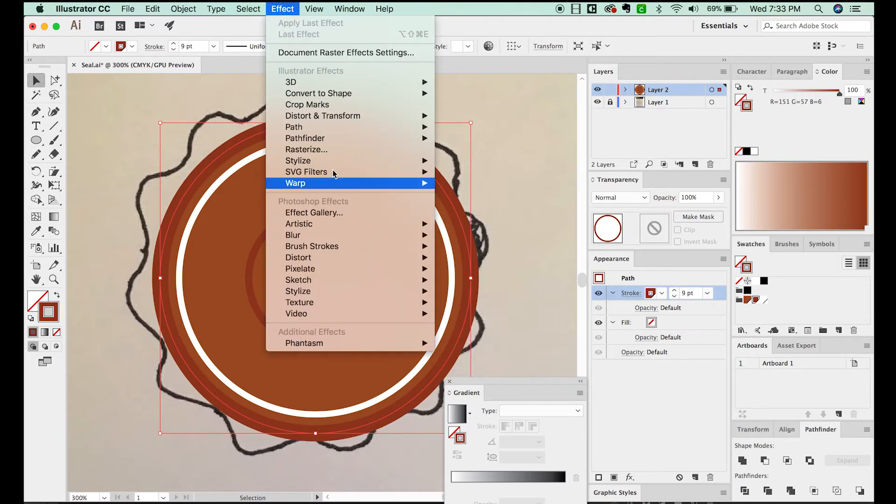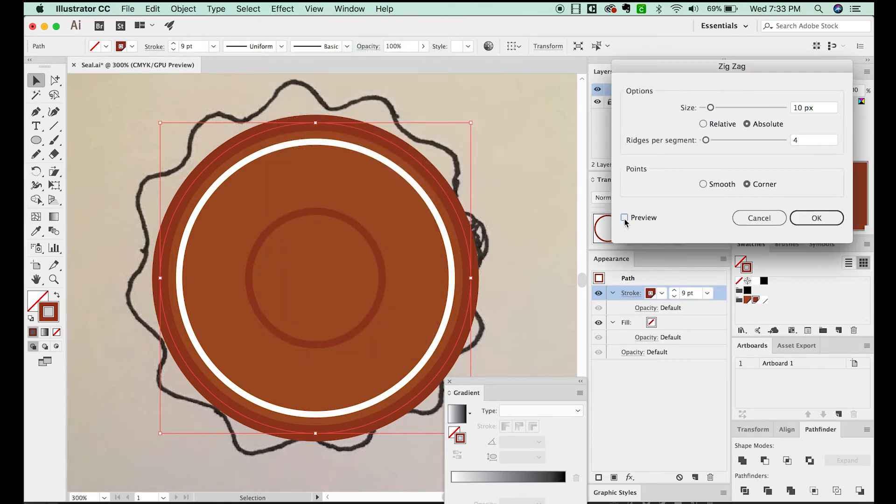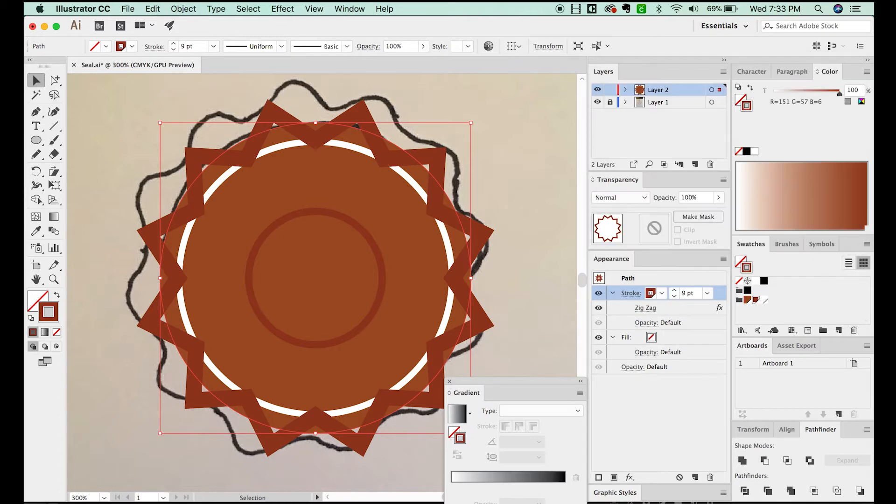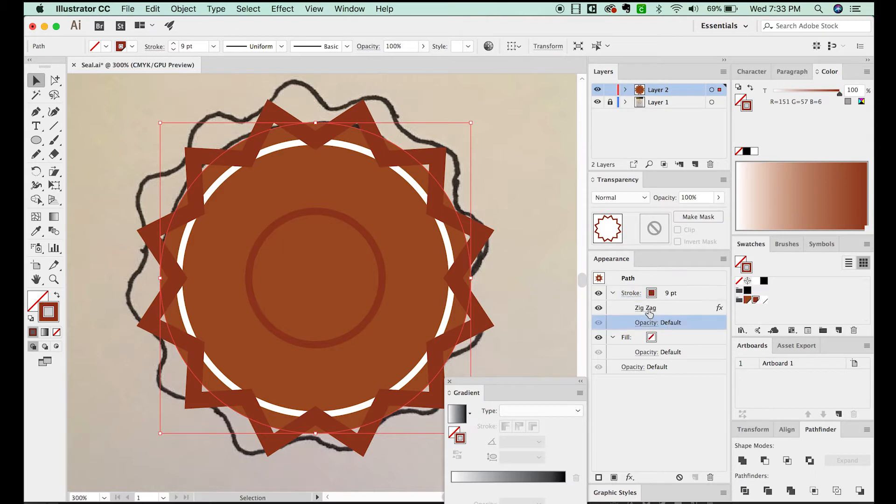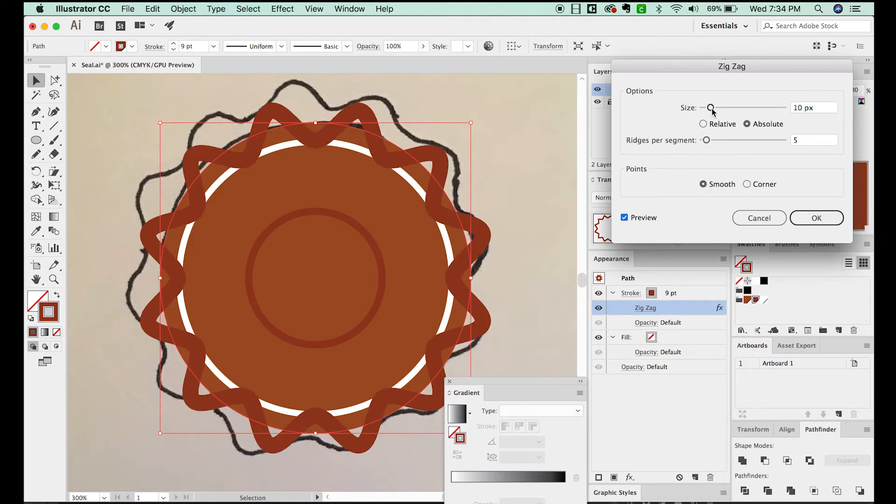And now we'll go to Effects, Distort and Transform, and Zig Zag. Now let's see what it's going to do. Let's increase the Ridges Per Segment to 5. And I hit Return. So if I want to go back in and edit this now, I can just go to my appearance in my path and choose Zig Zag. And now I can hit Smooth and make sure Preview is on.